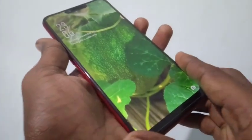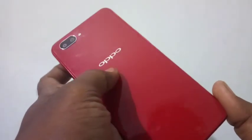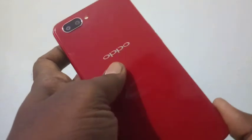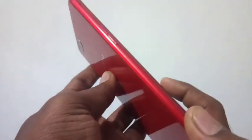Hello friends, welcome back to my channel 5 minutes tech. This is the Oppo A3s smartphone. In this video you will learn how you can turn off auto screen rotation in the Oppo A3s smartphone.